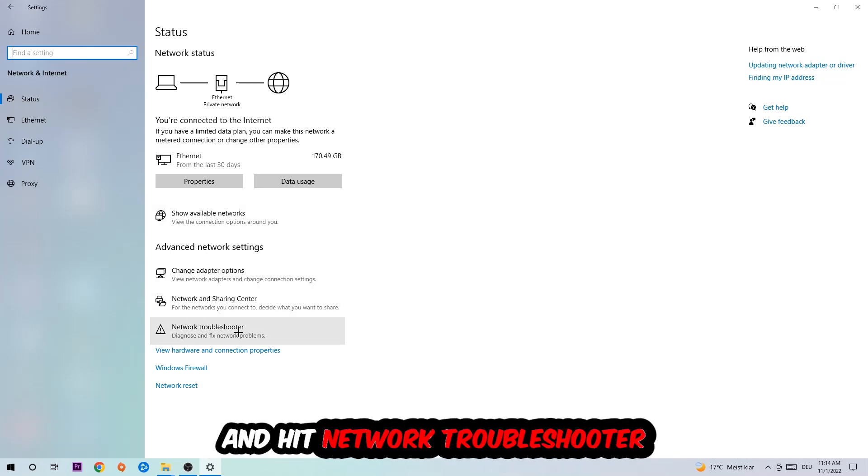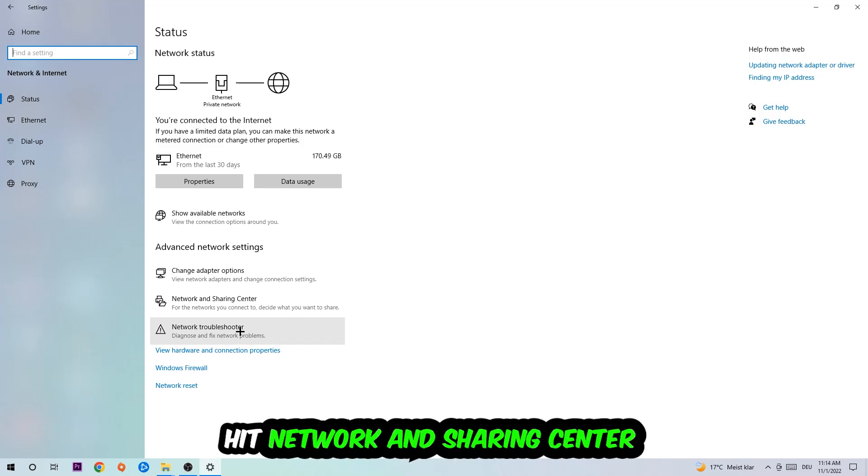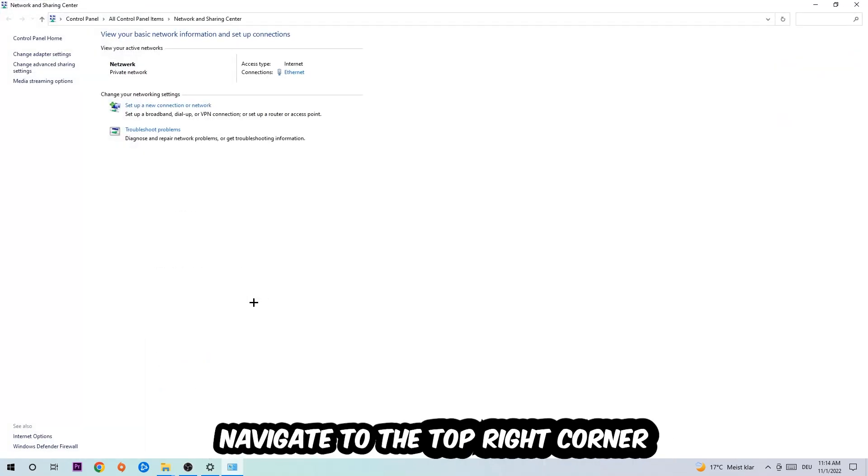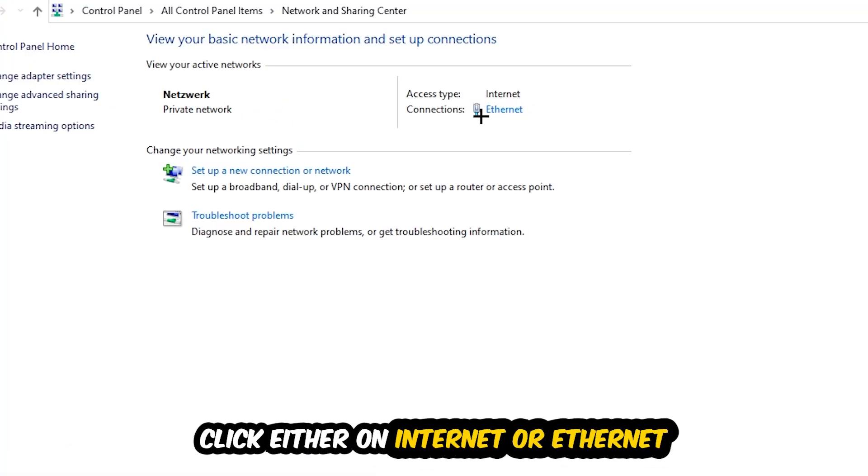You're going to use Windows to find any kind of issue you currently have. Afterwards, click on Network and Sharing Center. Now navigate to the top right corner on the blue printed text where it either says Internet or Ethernet. It depends on which one you're currently using, but just click on the blue printed text.